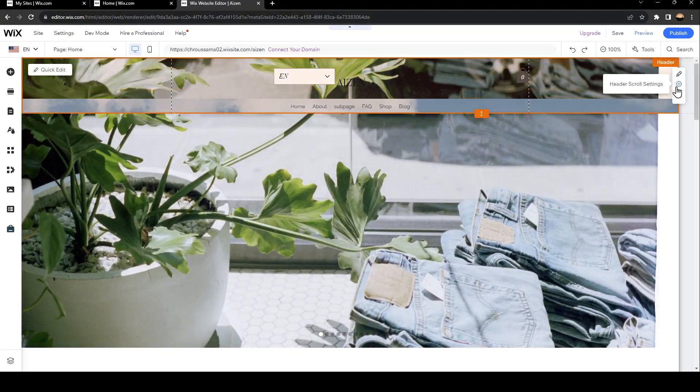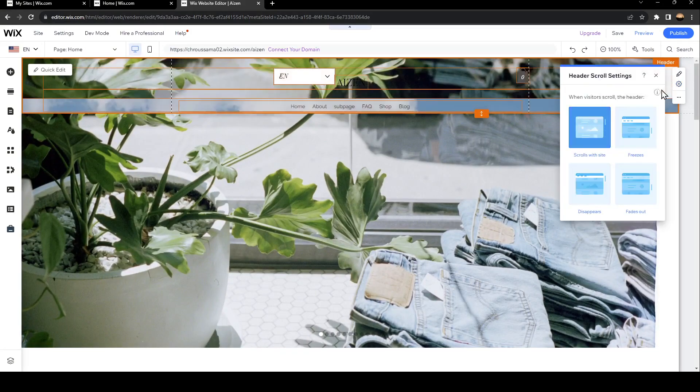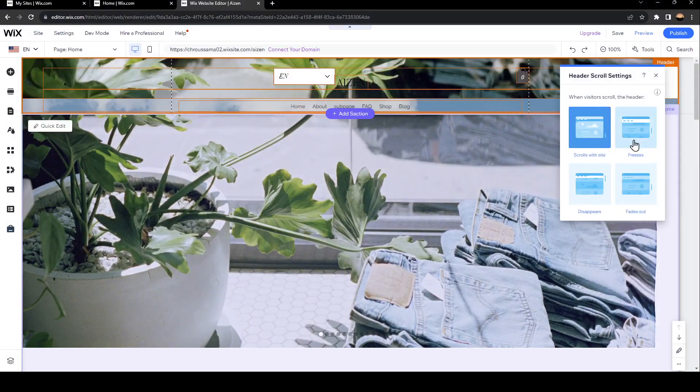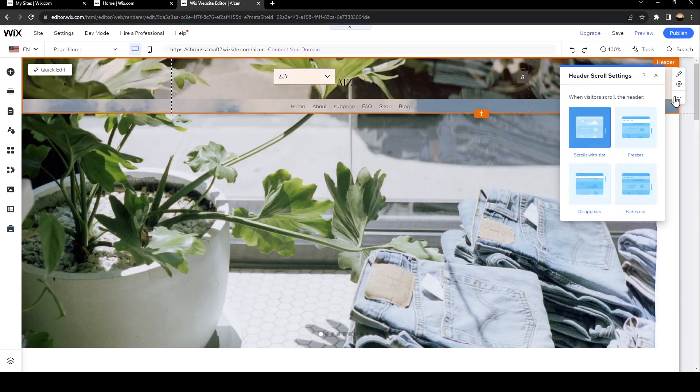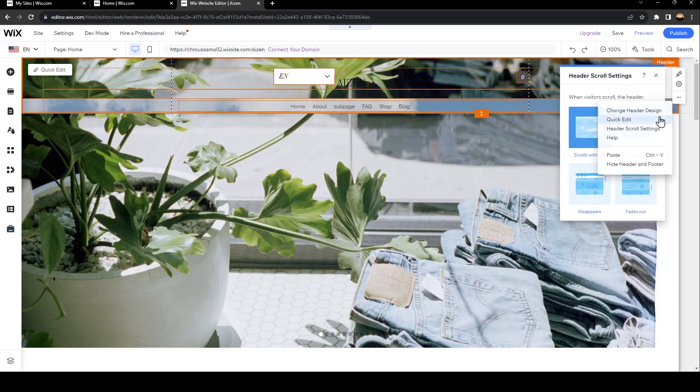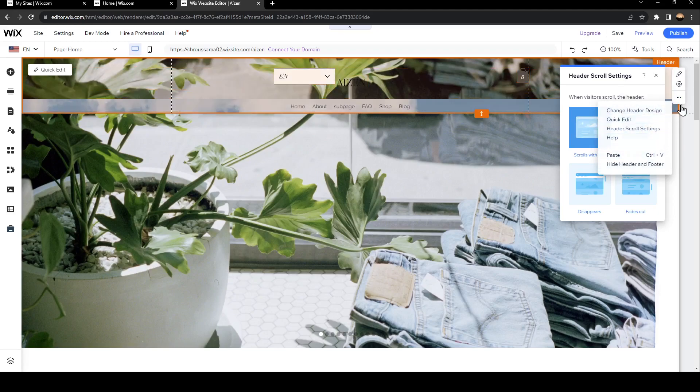You're also going to find header scroll settings. From here, you can choose if you want it to scroll with site, freeze, disappear, or fade out. And lastly, here in More Actions, you're going to find some additional options.